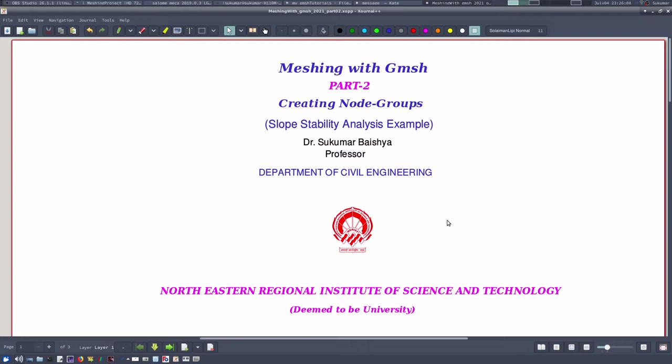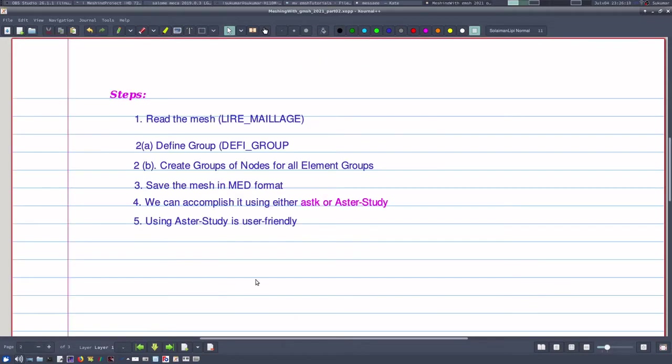Therefore, what we need to do is we need to create the node groups later using Code Aster or Salome Meca. Let us see what are the steps involved. The steps are: first we need to read the mesh using the LIRE_MAILLAGE operator.